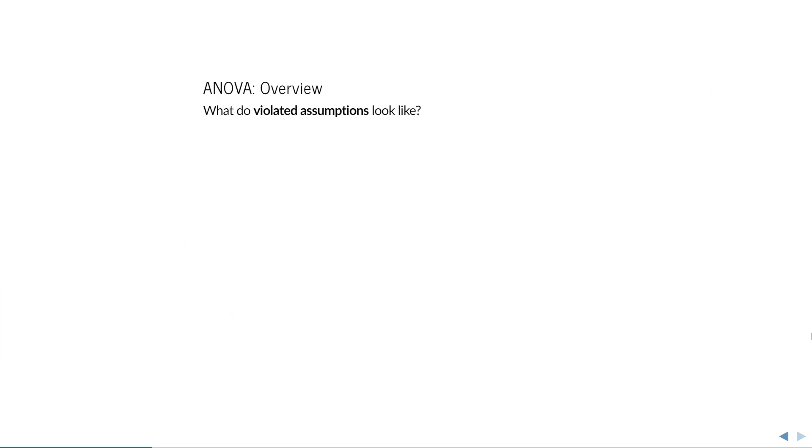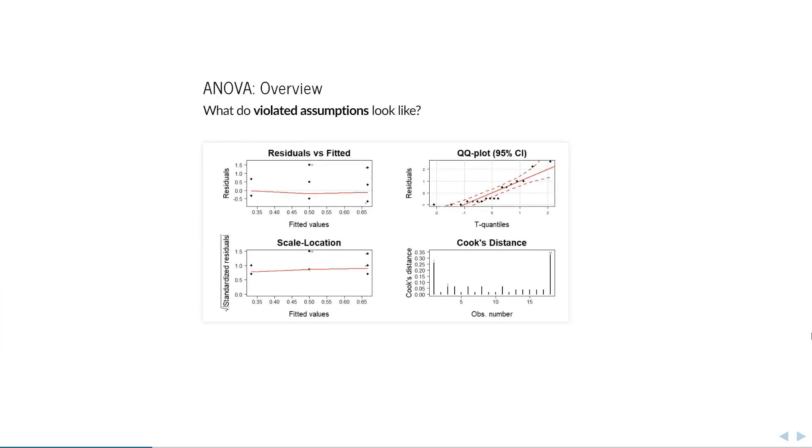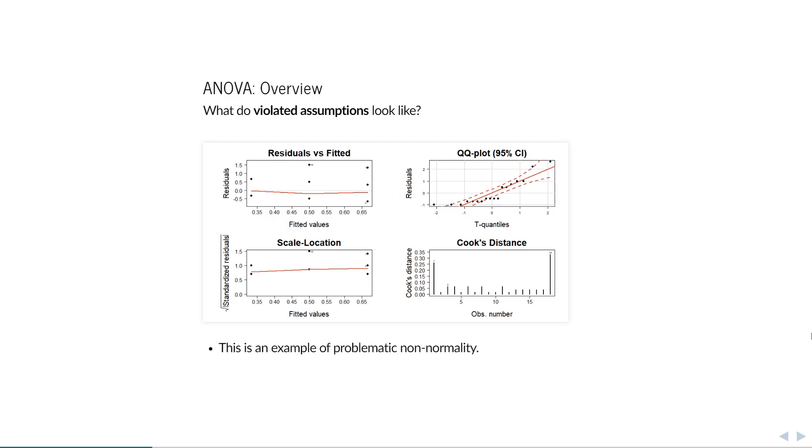That's a lot to take in at once, so let's see if you can correctly identify which assumption is violated in the following set of diagnostic plots. You can pause the video if you want, and I will reveal the answer in a second. If you look at the Q-Q plot, you will see a clear staircase. This occurs when you have discrete data, like counts, which cannot be reasonably approximated by a normal distribution, so the answer is normality.